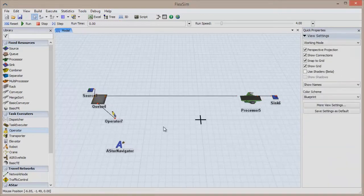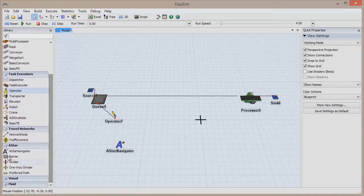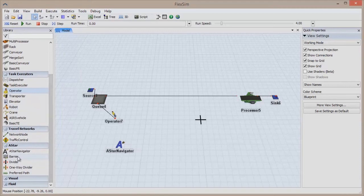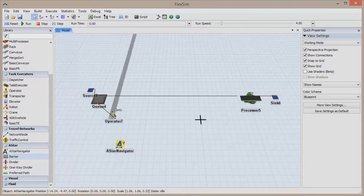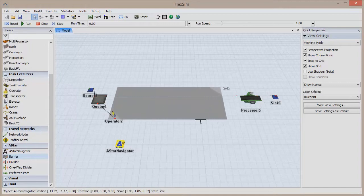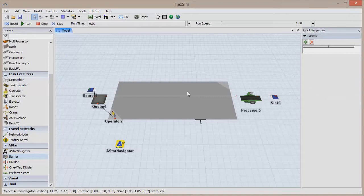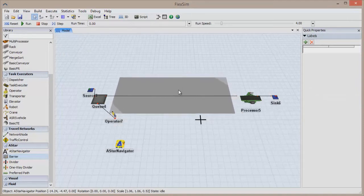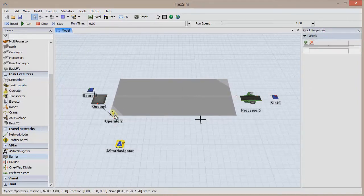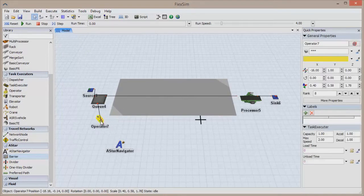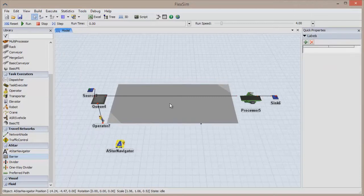First, let's use a barrier to create a large obstruction between the queue and the processor. Simply click on the barrier object, click anywhere in the 3D view, drag up and also to the left and right to create the barrier, and then click again to finish. Right click to leave creation mode, and then move the barrier just like any other object to position it in the right place.